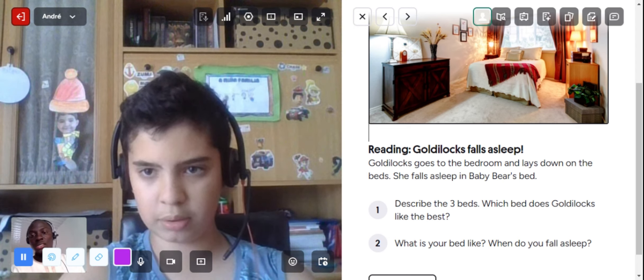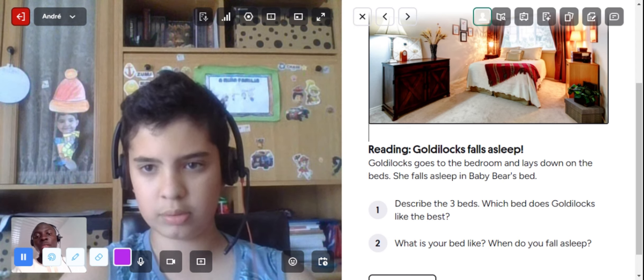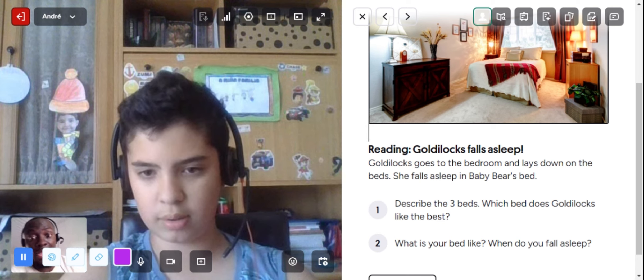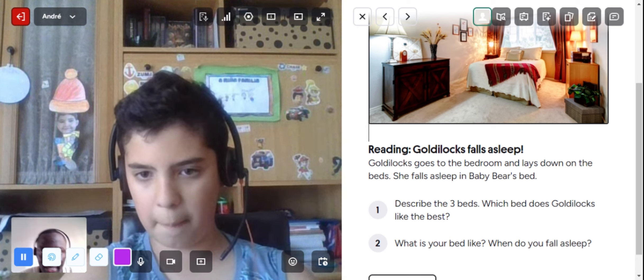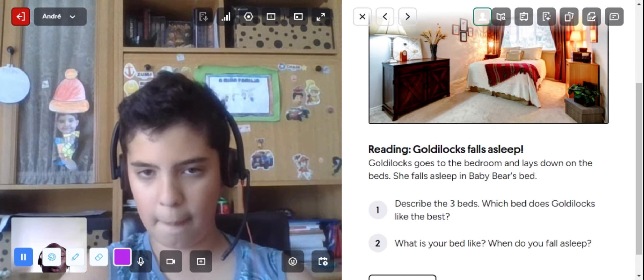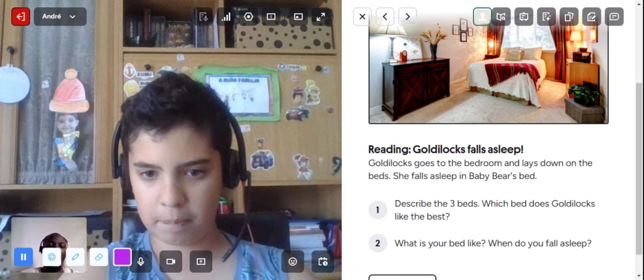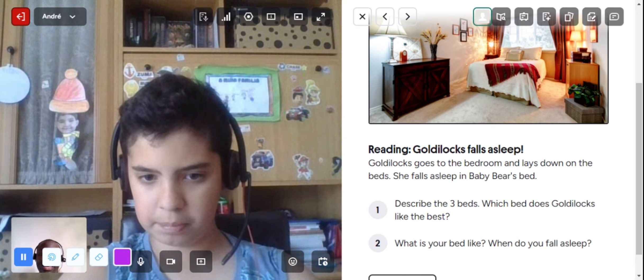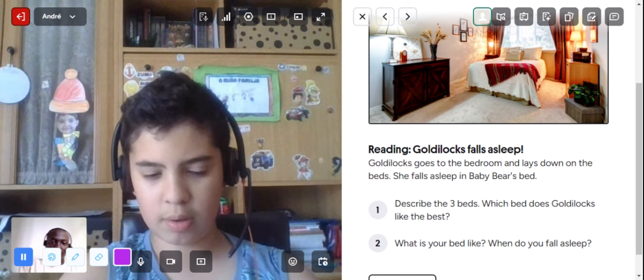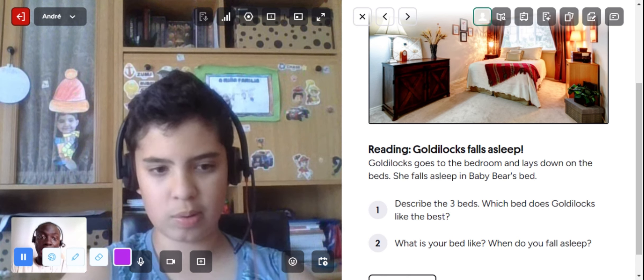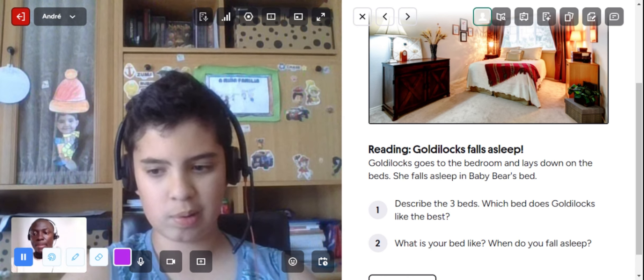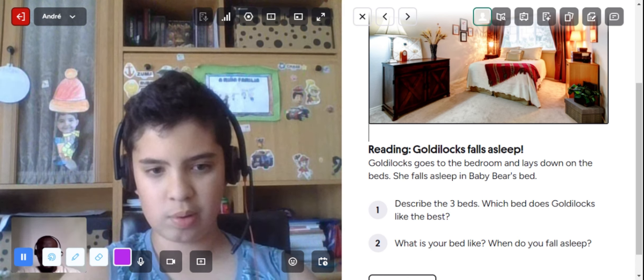The right way to use it. Okay, so yes, getting back to our passage again. It says Goldilocks goes to the bedroom and lays down on the bed. She falls asleep in Baby Bear's bed. I think we will...